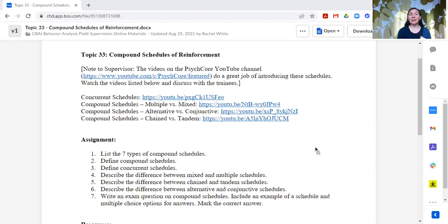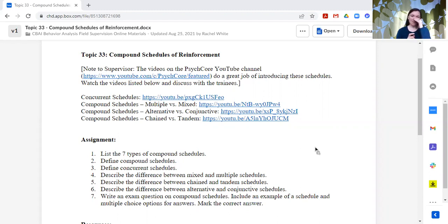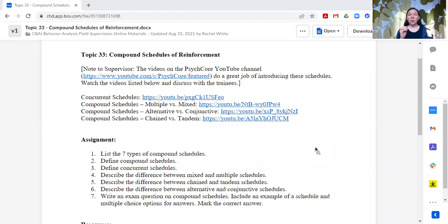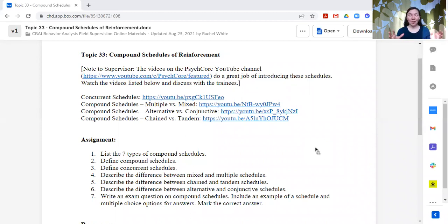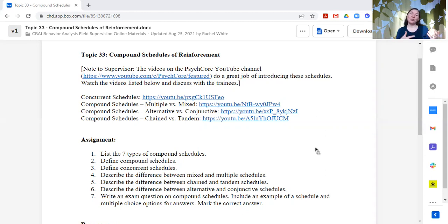Specifically, I love using their videos for compound schedules of reinforcement because they explain them in a nice, short, clear way, and they interject humor. Therefore, it's a little bit entertaining to watch while you're learning something that is sometimes very confusing.